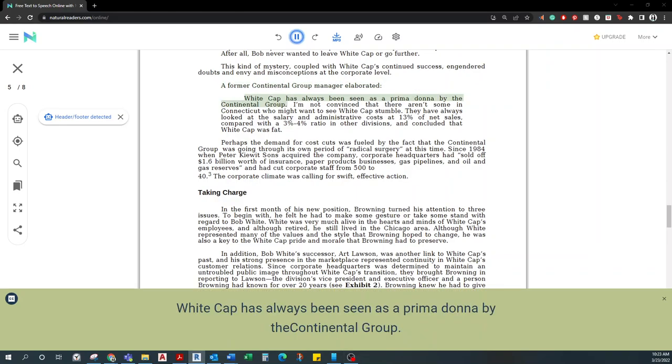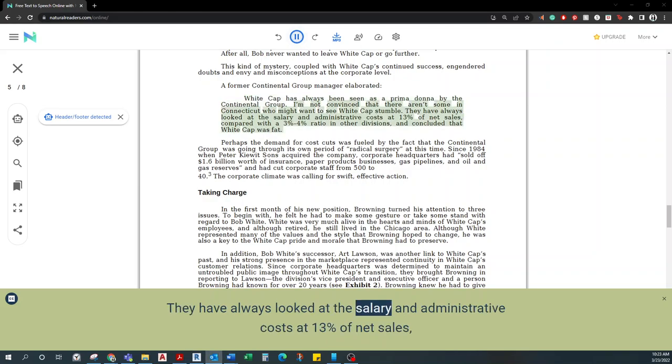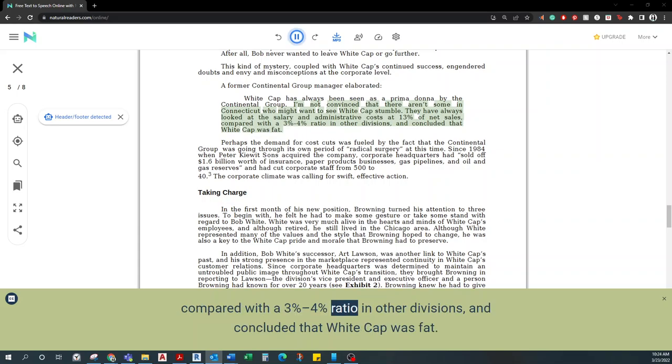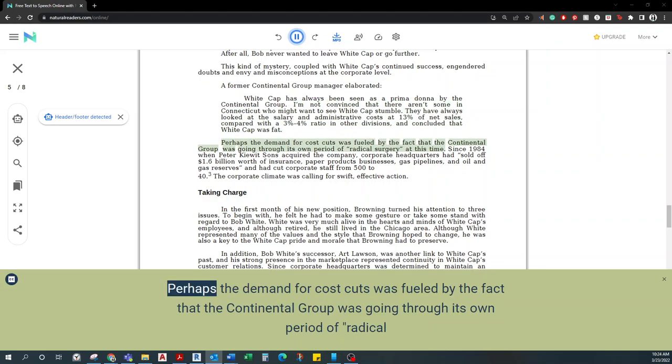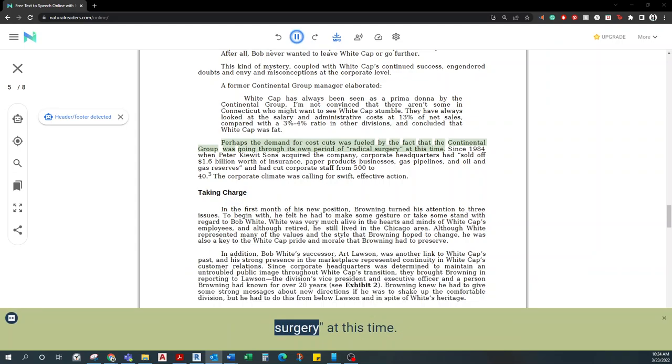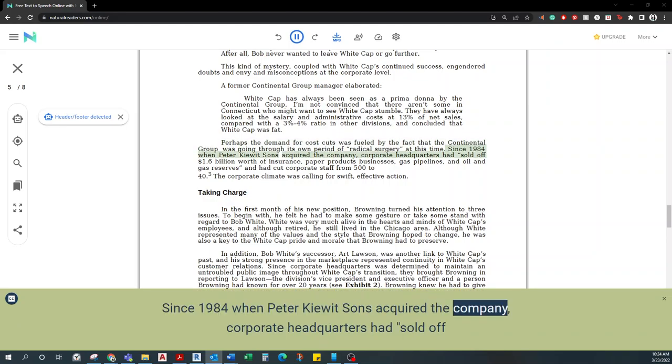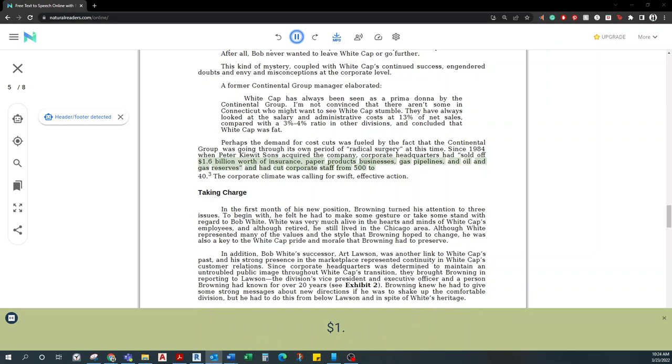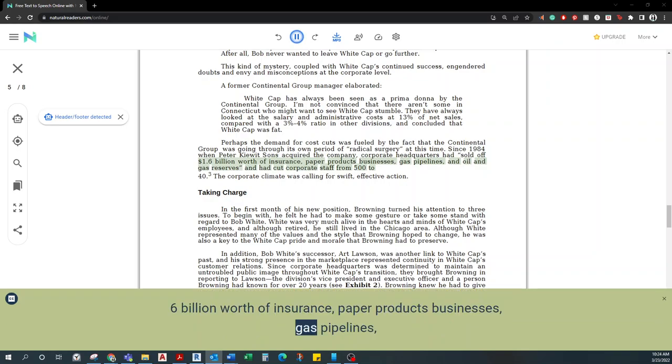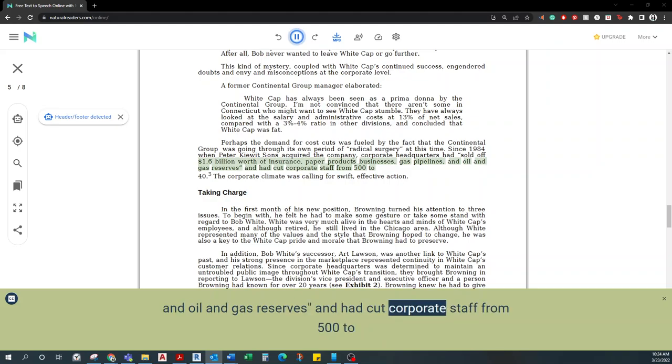Whitecap has always been seen as a prima donna by the Continental Group. I'm not convinced that there aren't some in Connecticut who might want to see Whitecap stumble. They have always looked at the salary and administrative costs at 13% of net sales, compared with a 3-4% ratio in other divisions, and concluded that Whitecap was fat. Perhaps the demand for cost cuts was fueled by the fact that the Continental Group was going through its own period of radical surgery at this time. Since 1984, when Peter Kiewitz Sons acquired the company, corporate headquarters had sold off $1.6 billion worth of insurance, paper products businesses, gas pipelines, and oil and gas reserves, and had cut corporate staff from 500 to 40. The corporate climate was calling for swift, effective action.